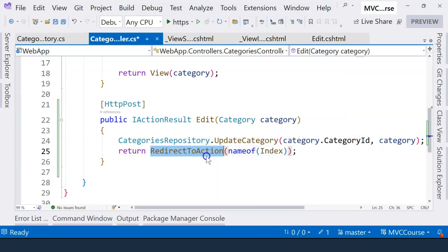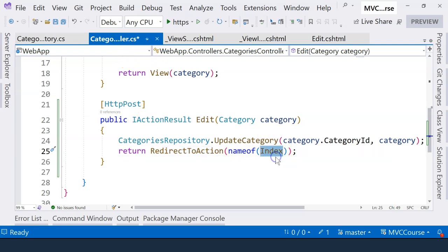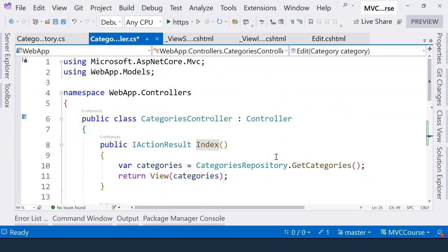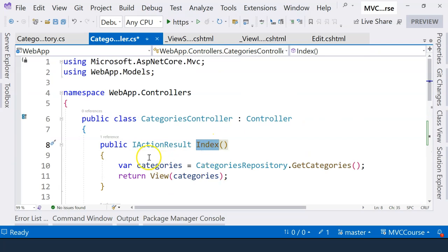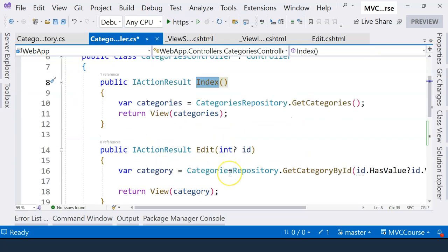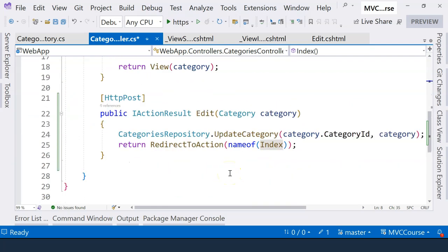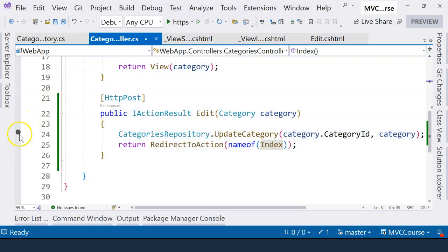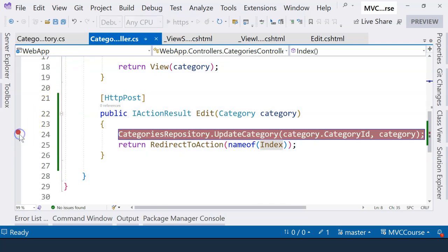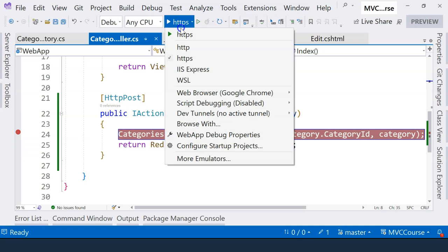We can say name of index. So this would redirect to the same controller, which is the categories controller here, and index action method, which is this one. So this is going to help us display a list of categories. And that's what we want to do. Okay, let's set a breakpoint and then run the application with debug.